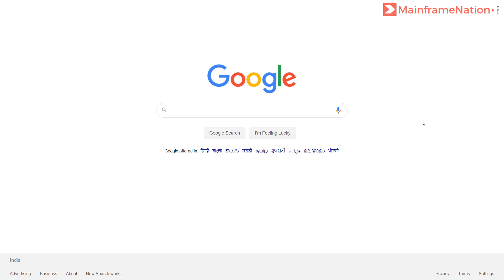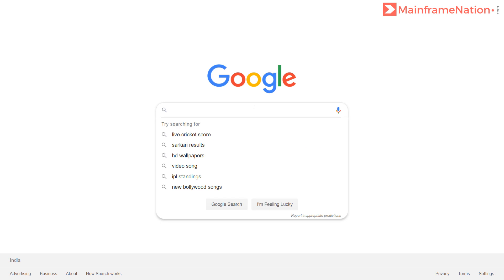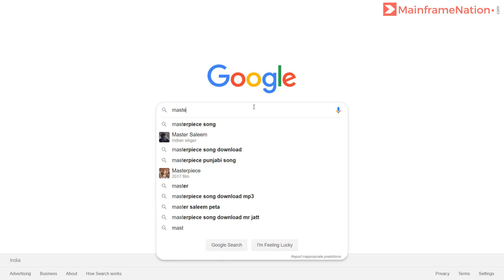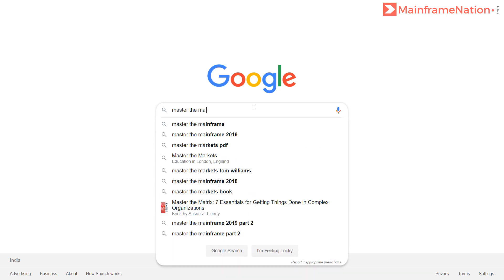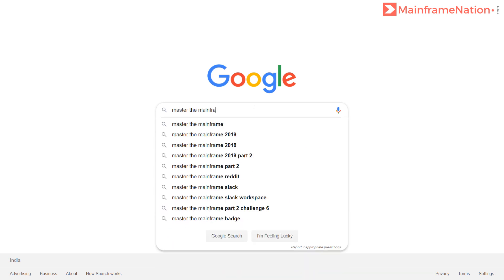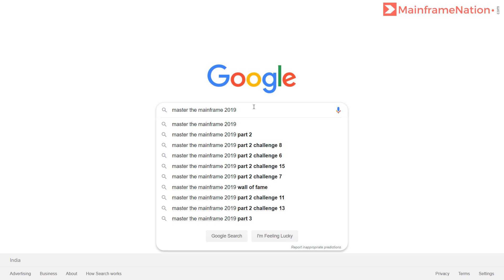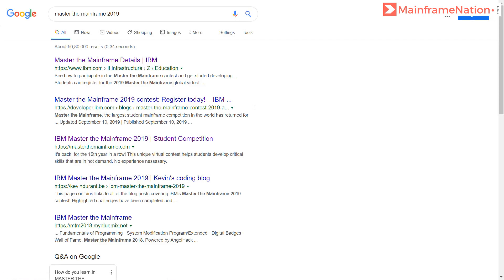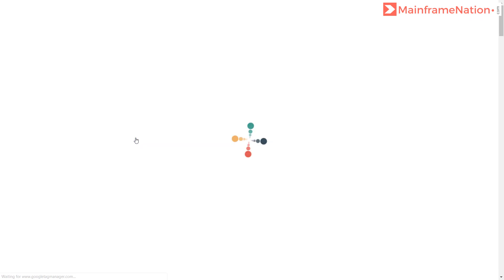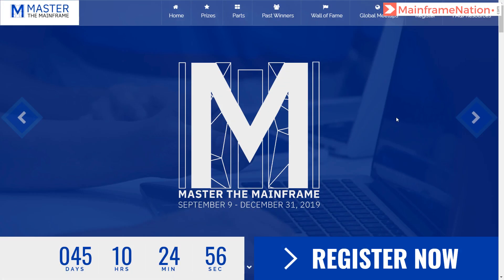In this lecture, I will show you how you can register for the Master the Mainframe contest. Go to Google and type 'Master the Mainframe 2019'. You will see masterthemainframe.com. Click on it. This is the official website.